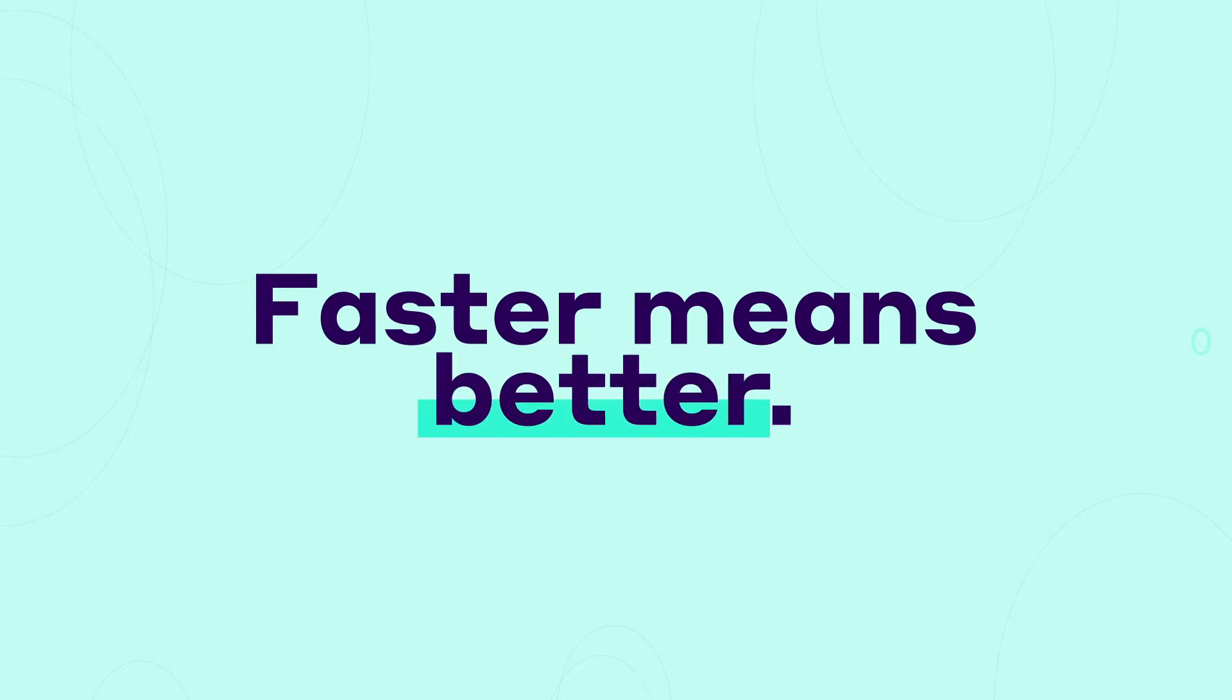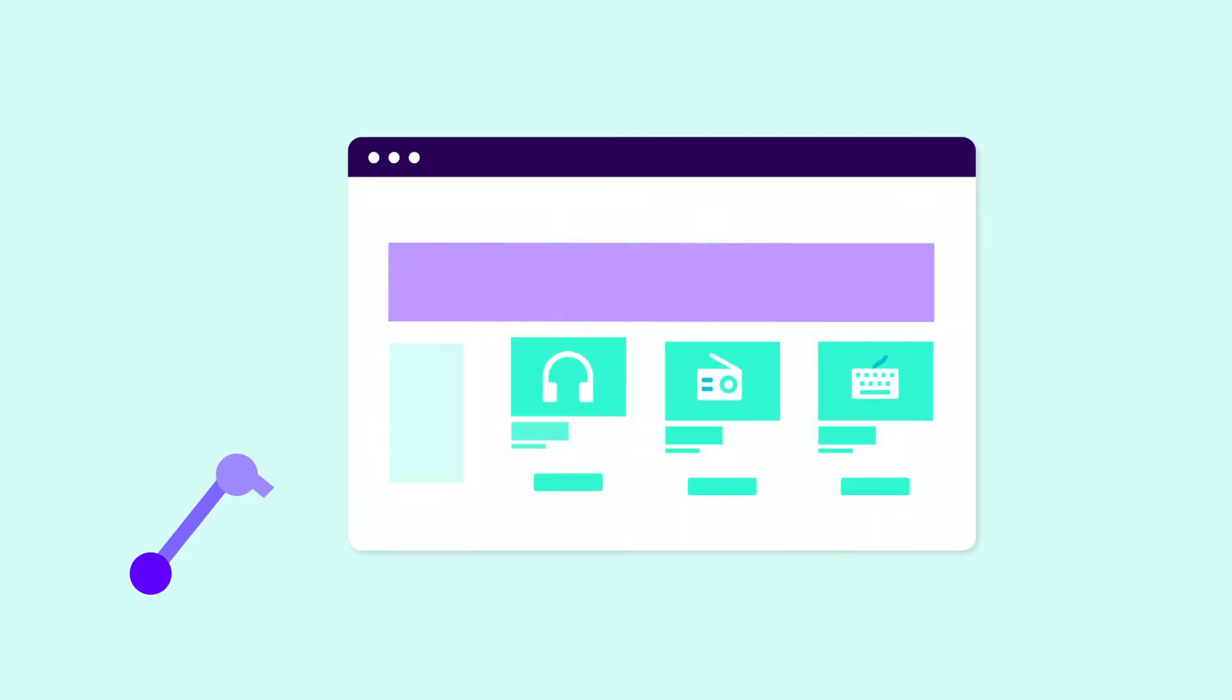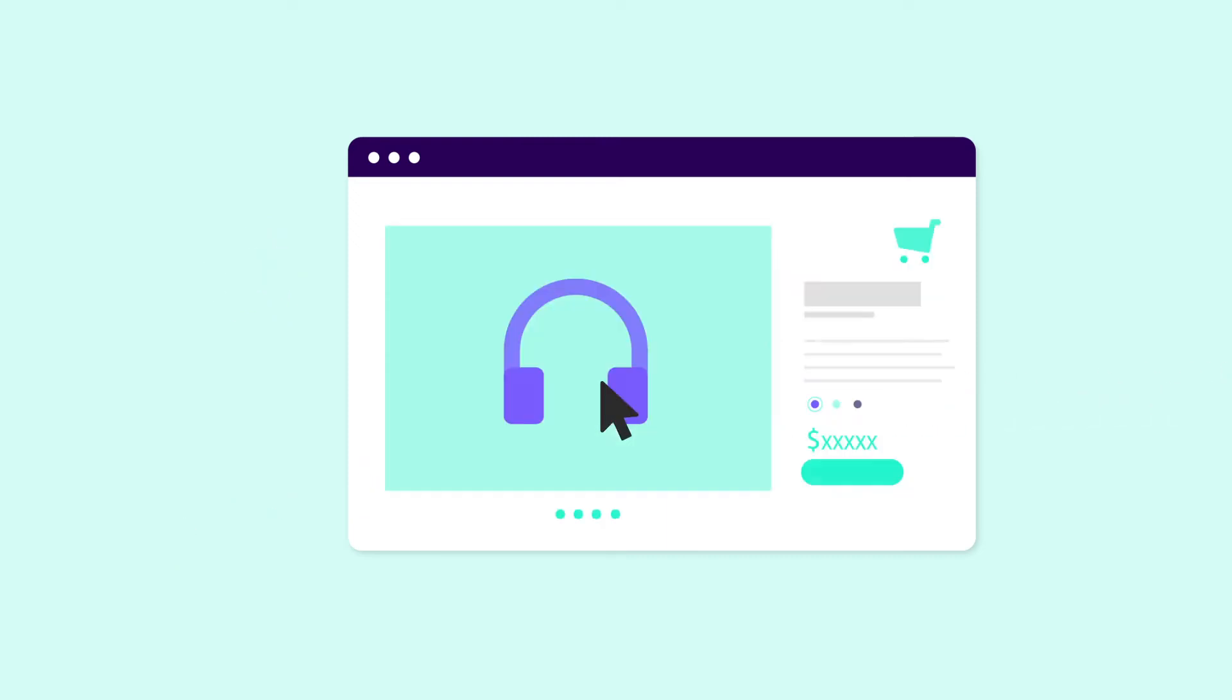On the web, faster means better. Fast websites have lower bounce rates, higher engagement, and ultimately, more conversions.